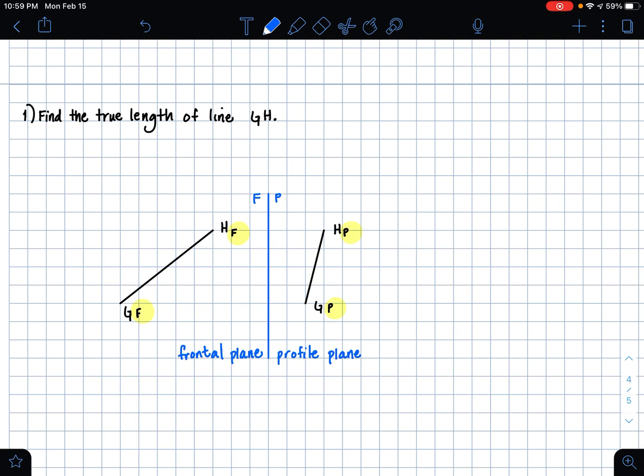It doesn't really matter — you can create the auxiliary view to find the true length anywhere, off of either line, but you just want to make sure that you have enough room to do so. So the first step is to create your auxiliary folding line, and the auxiliary folding line is going to be parallel to the line in our profile view.